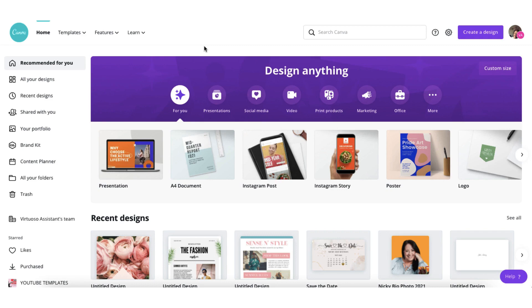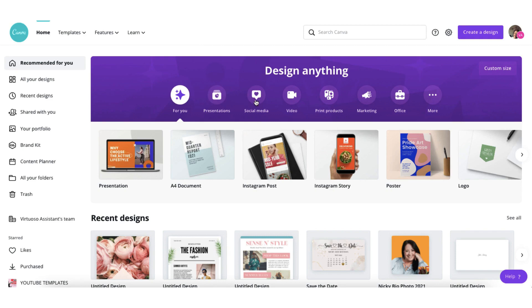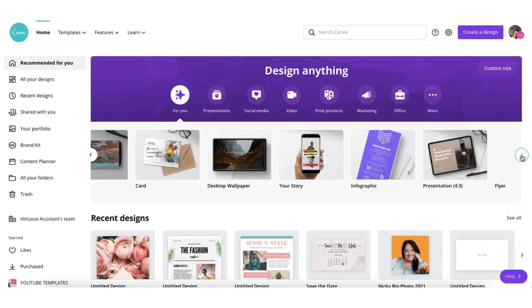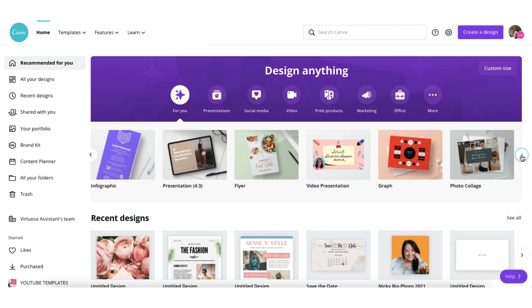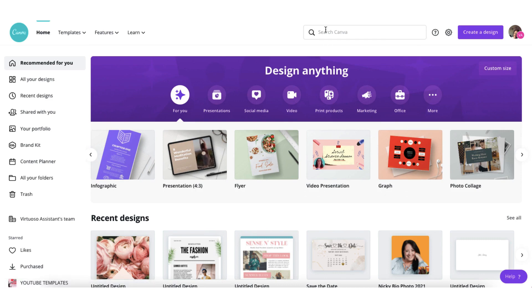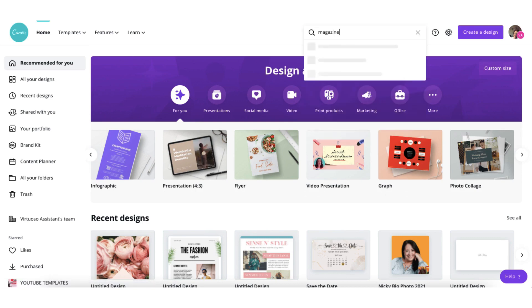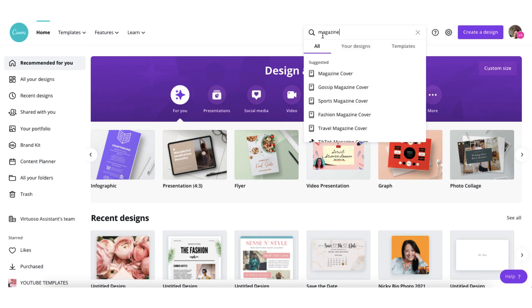So to start off your ebook, you're going to find a suitable template. You can use these different categories right here, but I think when you're pressed for time, you just want to go straight to what you're looking for. So put your cursor in the search bar and just type magazine and click on magazine cover.